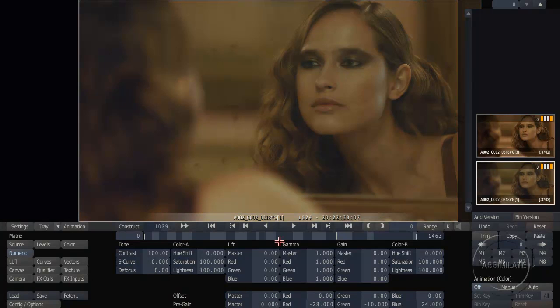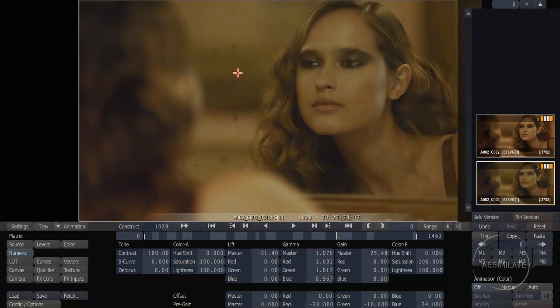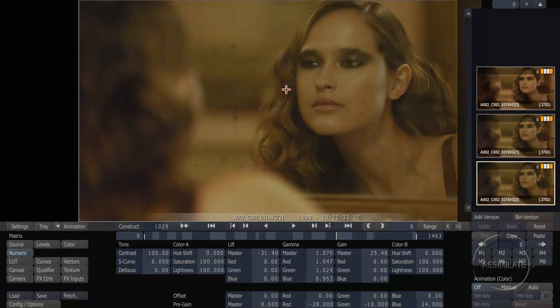Now I can use some of my primary grading tools like lift, gamma, and gain to craft out a look for this. In this case I'm going to add a little bit of color back in on this version, and at any time I can add another version and take this in a completely different direction as well.